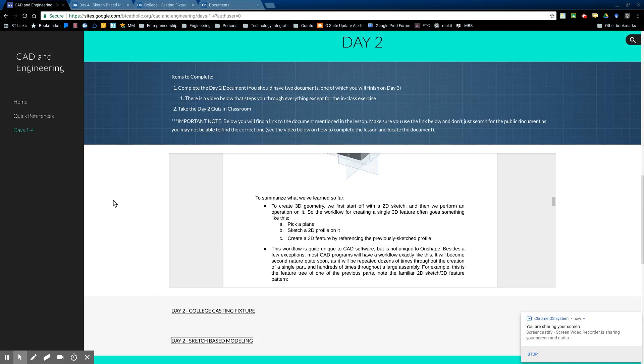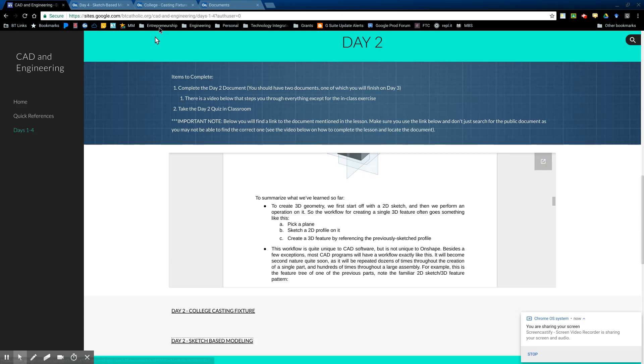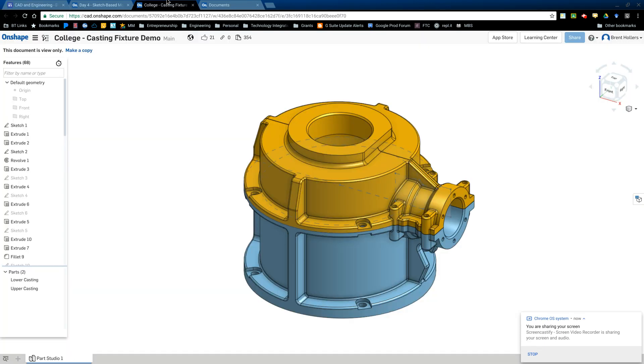So with that being said, one of the first things that it's going to ask you to do is pull up this college casting fixture. And there's a link right here. If you click on it, it will pull the document up, looks like this.